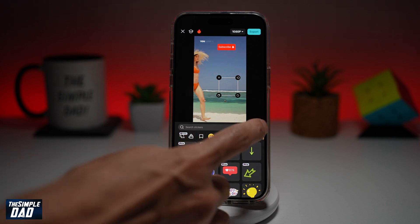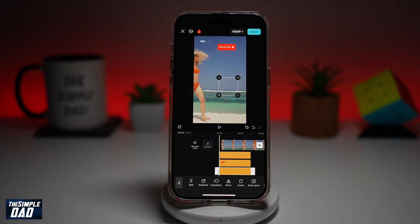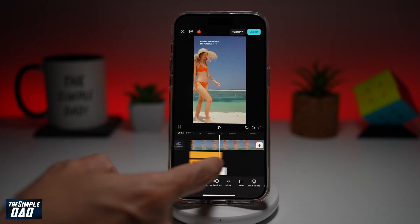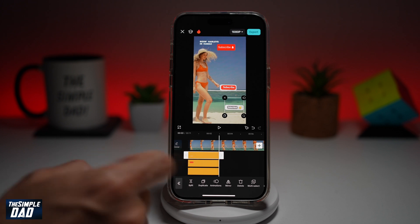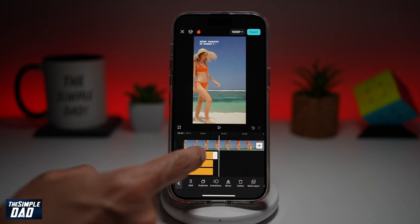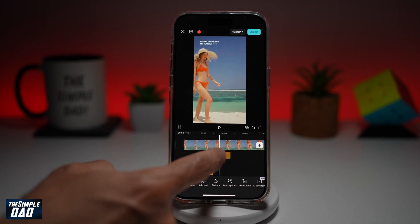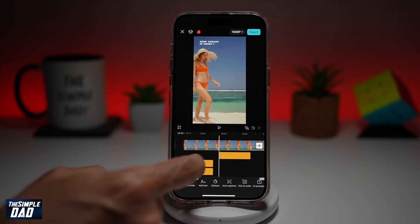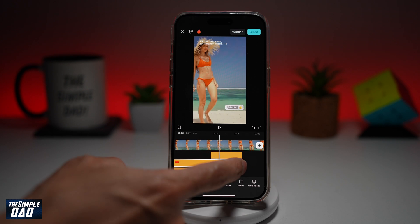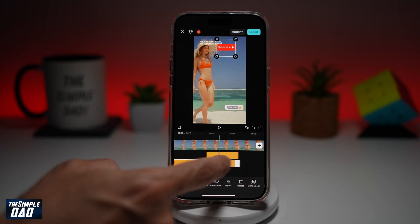Tap on the tick, and that will add the stickers into your timeline. You can go ahead and highlight the sticker and move it to wherever you like, or you can basically extend the duration of that sticker.